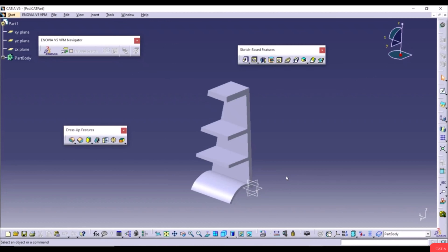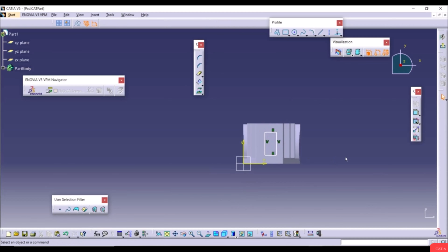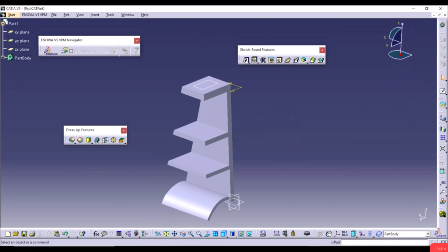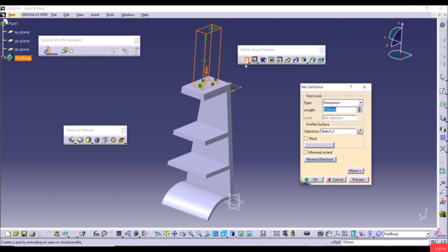Now we'll look at advanced techniques of the Pad tool. We have this 3D model and we'll create a sketch on a face. Select the face, go to Sketch, create a random rectangle, then exit the workbench. Select the Pad tool and select the rectangle as the profile surface. For the first limit type, instead of Dimension, we can choose Up to Next.